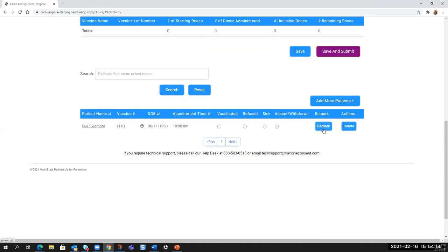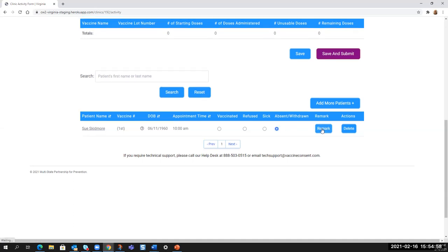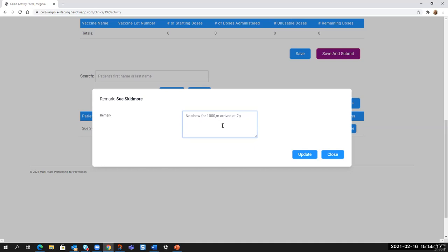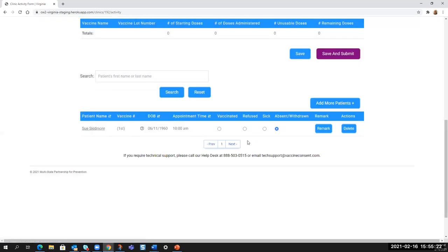So once you, let's say this person is absent and withdrawn, we can make a remark here and we can say simply they were no show for 10 a.m., arrived at 2 p.m. and will, you know, whatever. And then you just update.